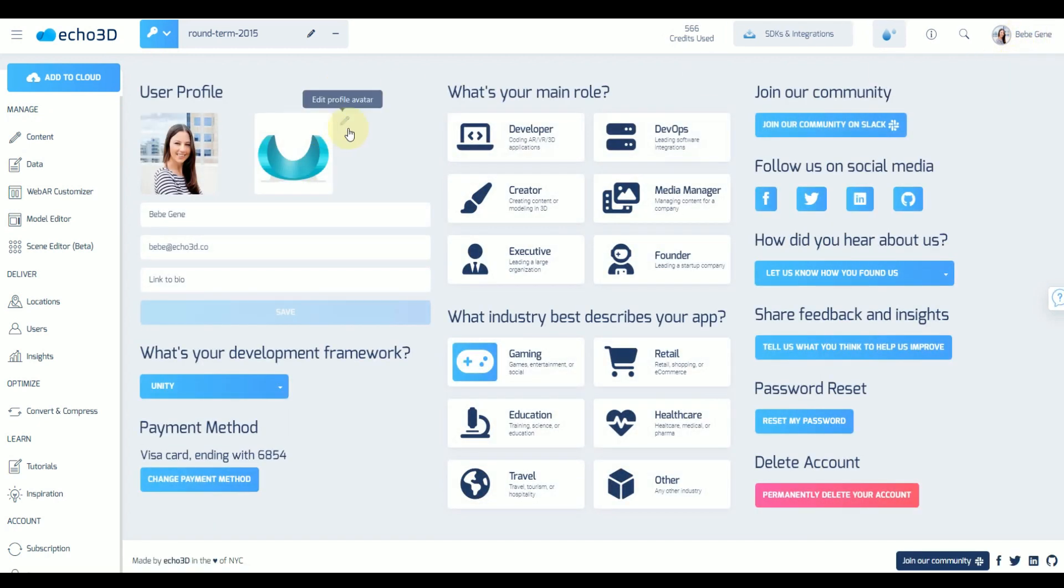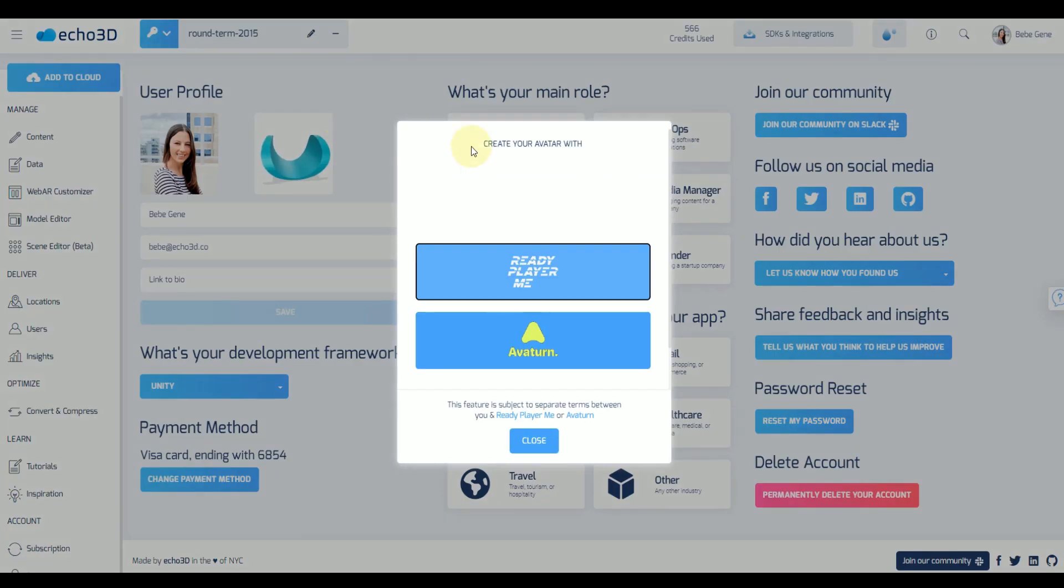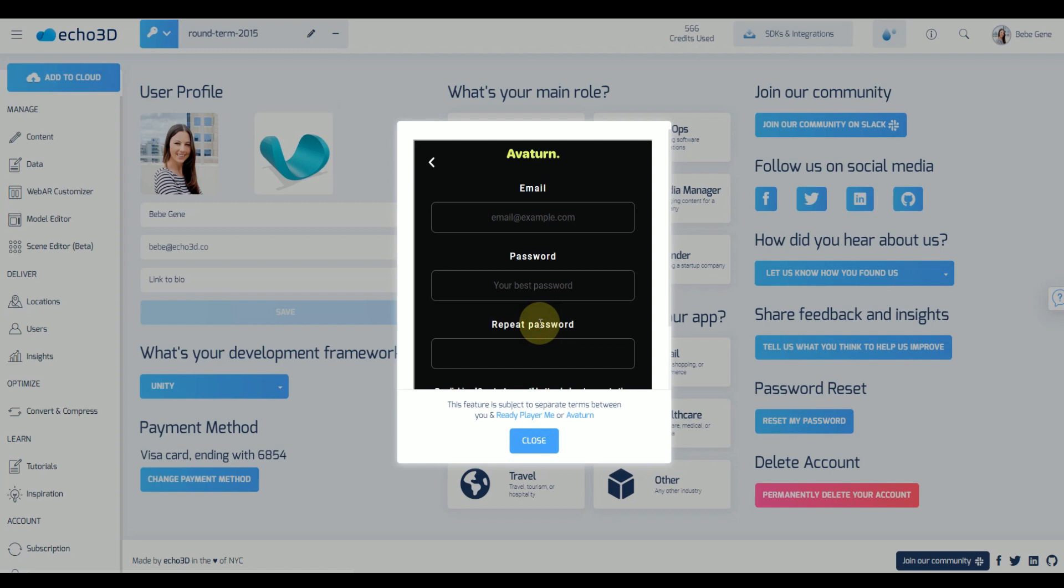In your profile section you're going to see edit profile avatar up here. You're going to choose Avatern and if you haven't yet you're going to create your free account.